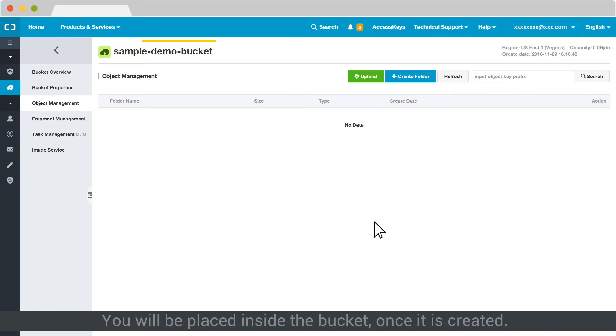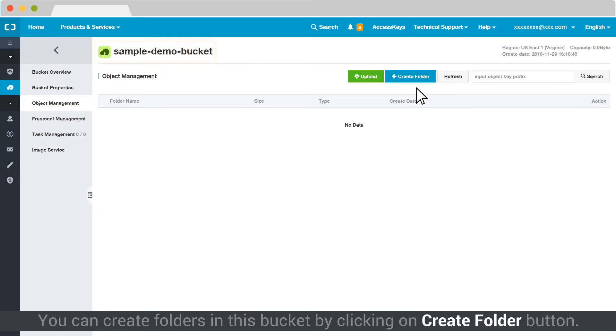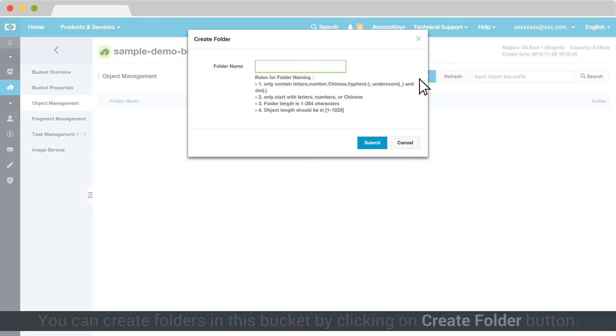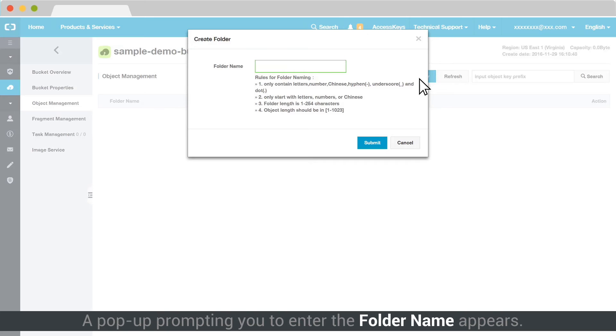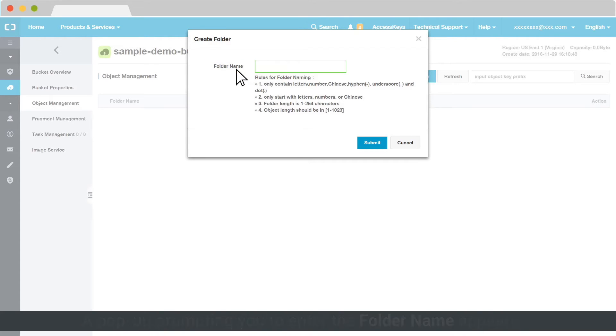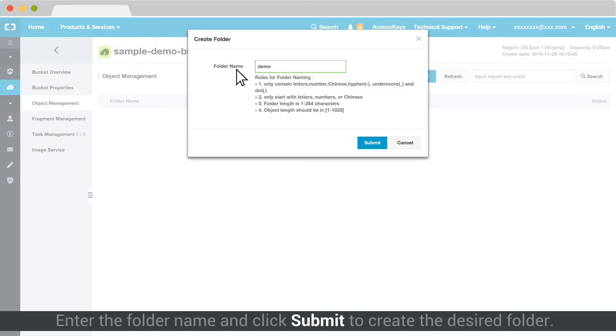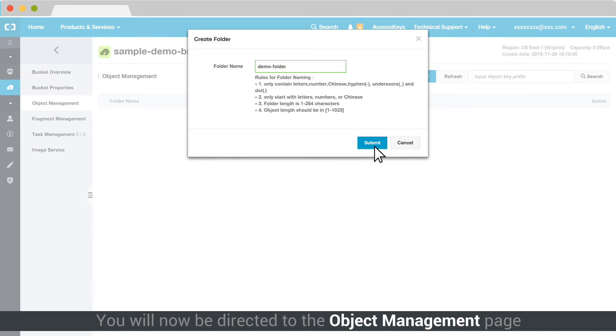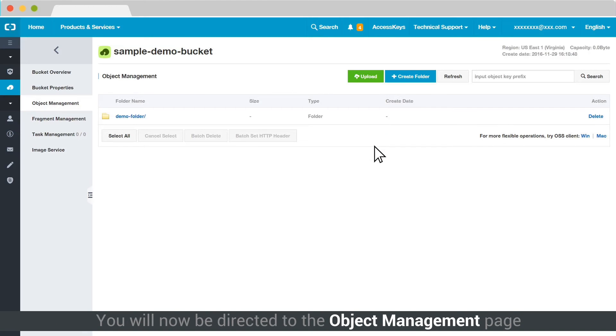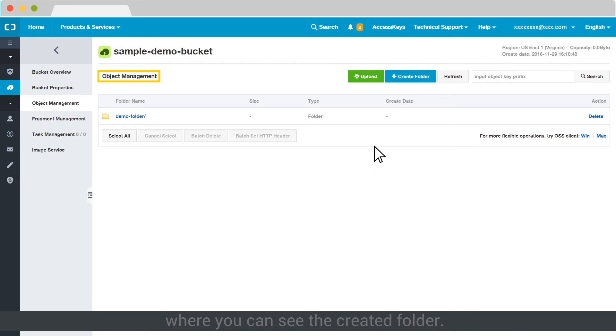You will be placed inside the bucket once it is created. You can create folders in this bucket by clicking on Create Folder button. A pop-up prompting you to enter the folder name appears. Enter the folder name and click Submit to create the desired folder. You will now be directed to the Object Management page where you can see the created folder.